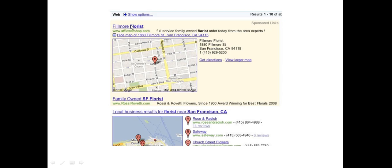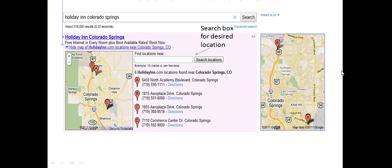We've got a location extension here for a florist and when you click on the plus box right here this expands into a map, the business name, address, and phone number. If you have multiple addresses you can display all the different addresses for your business that are relevant so the searcher can decide which location is most convenient for them.